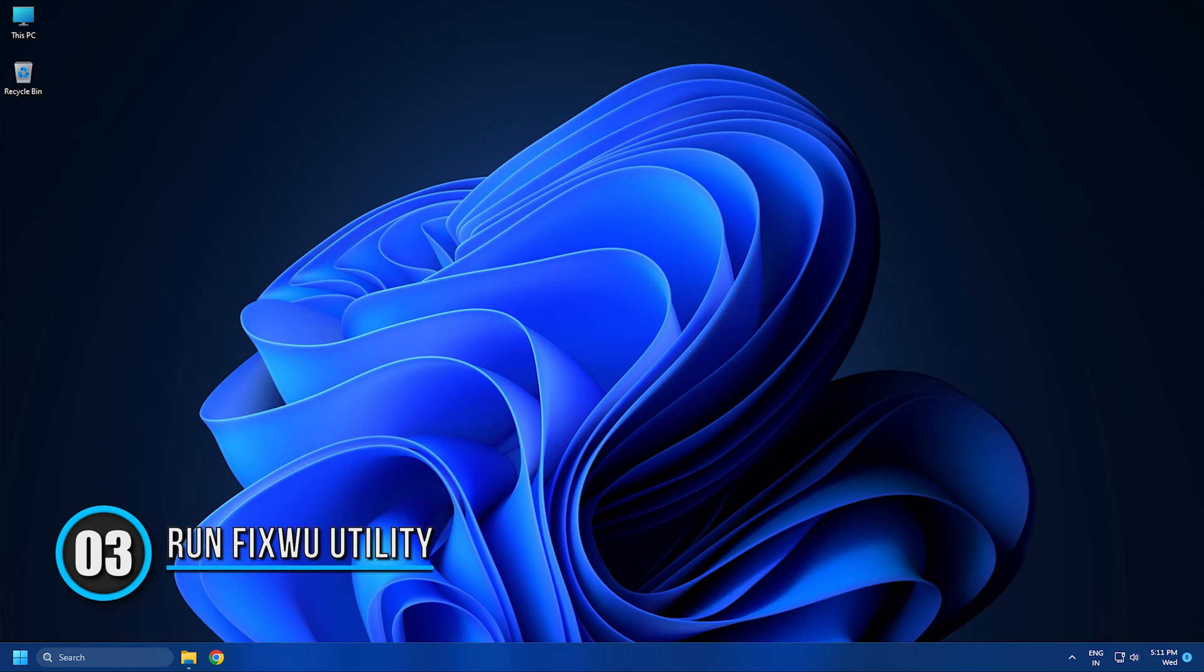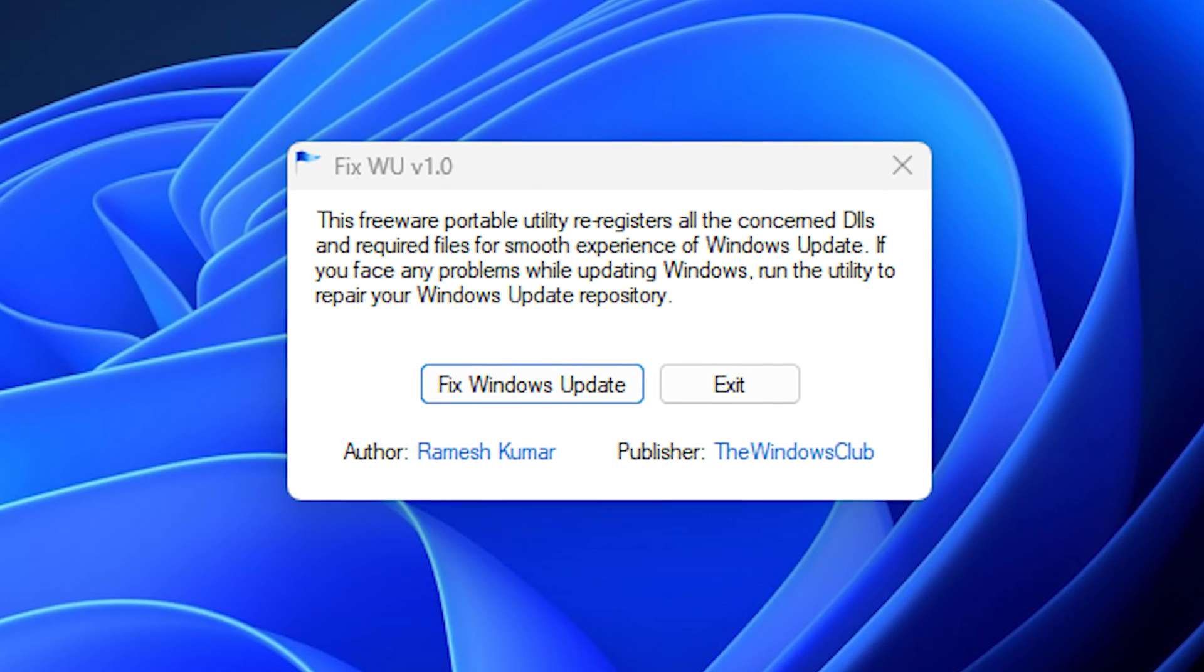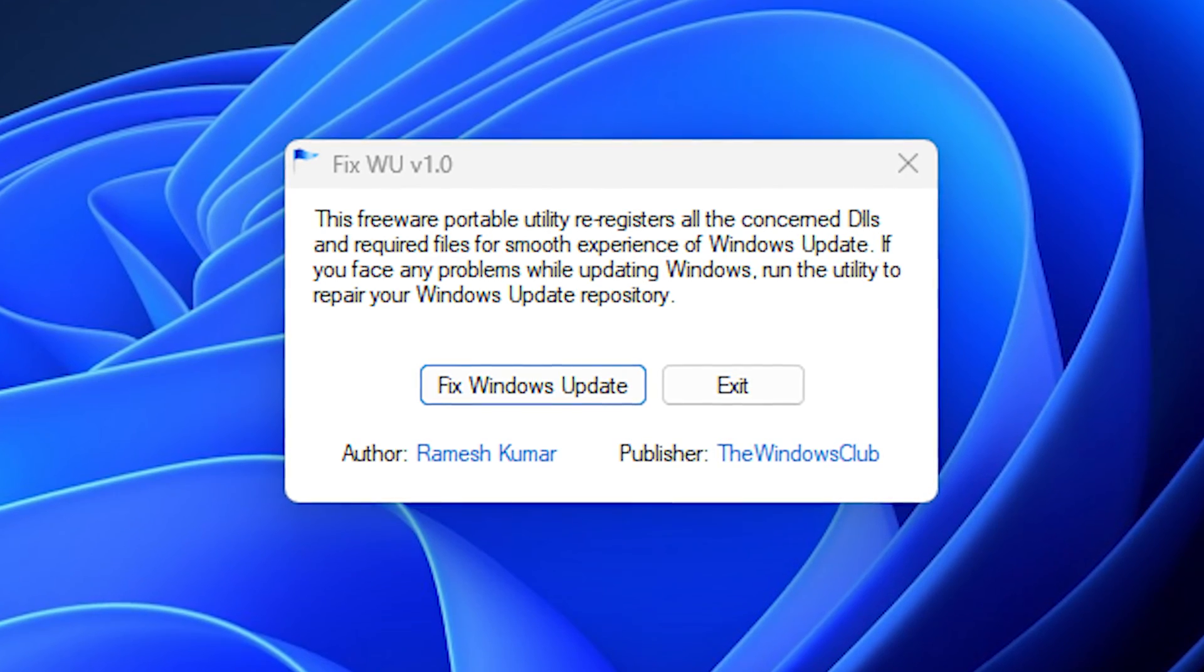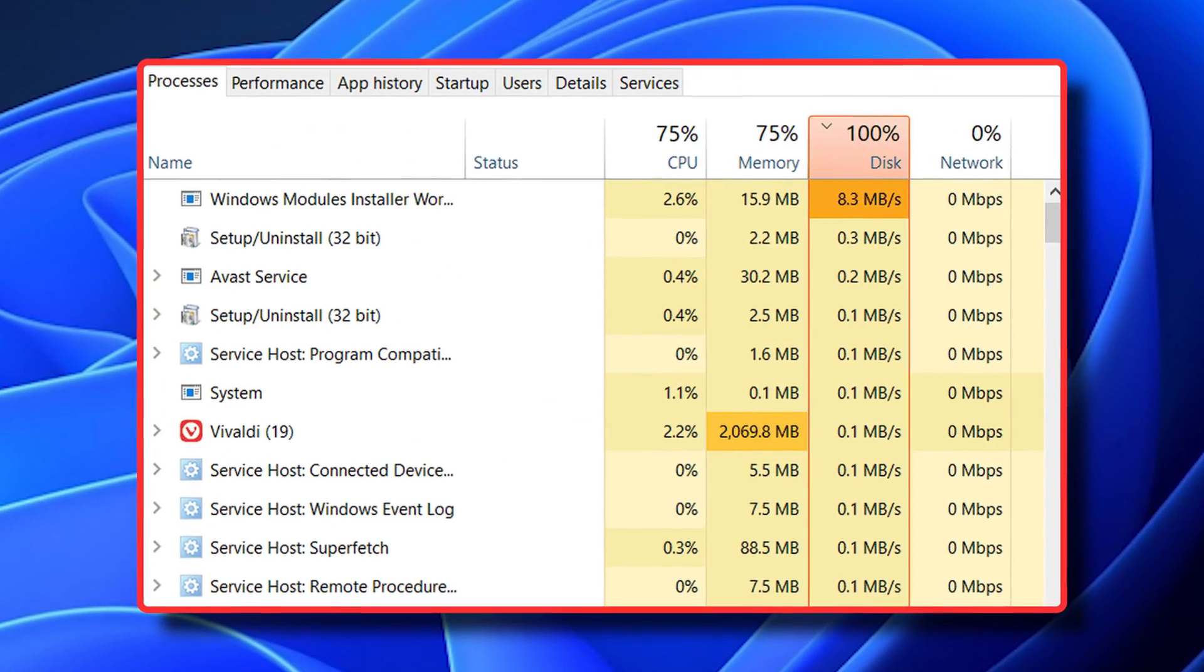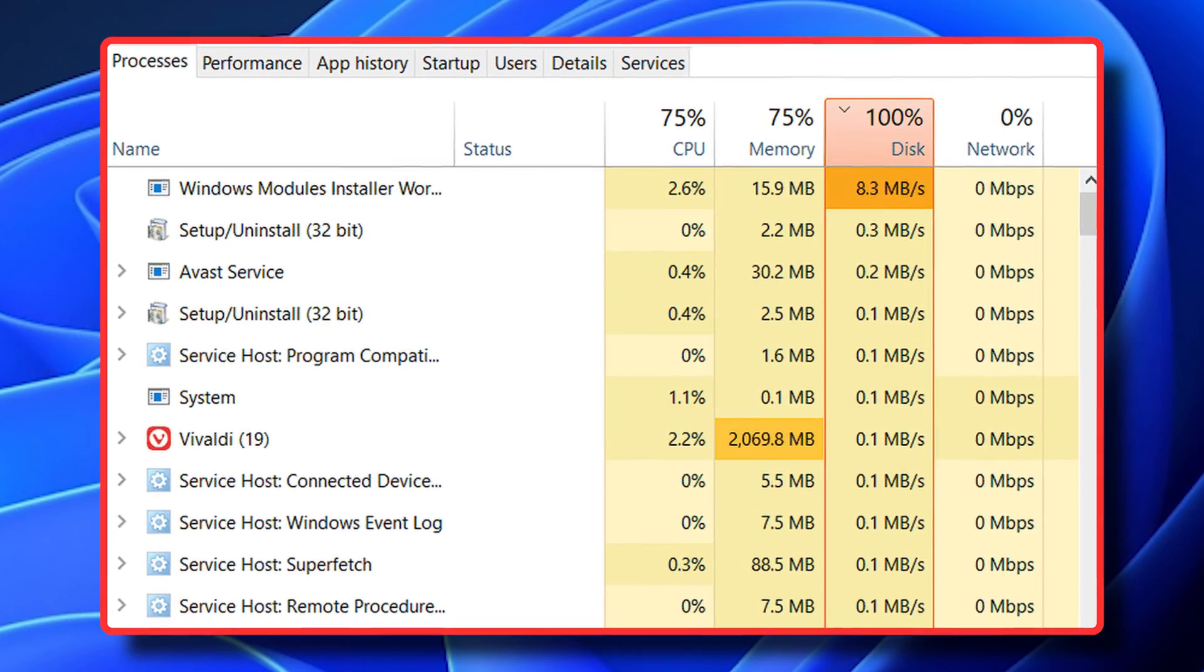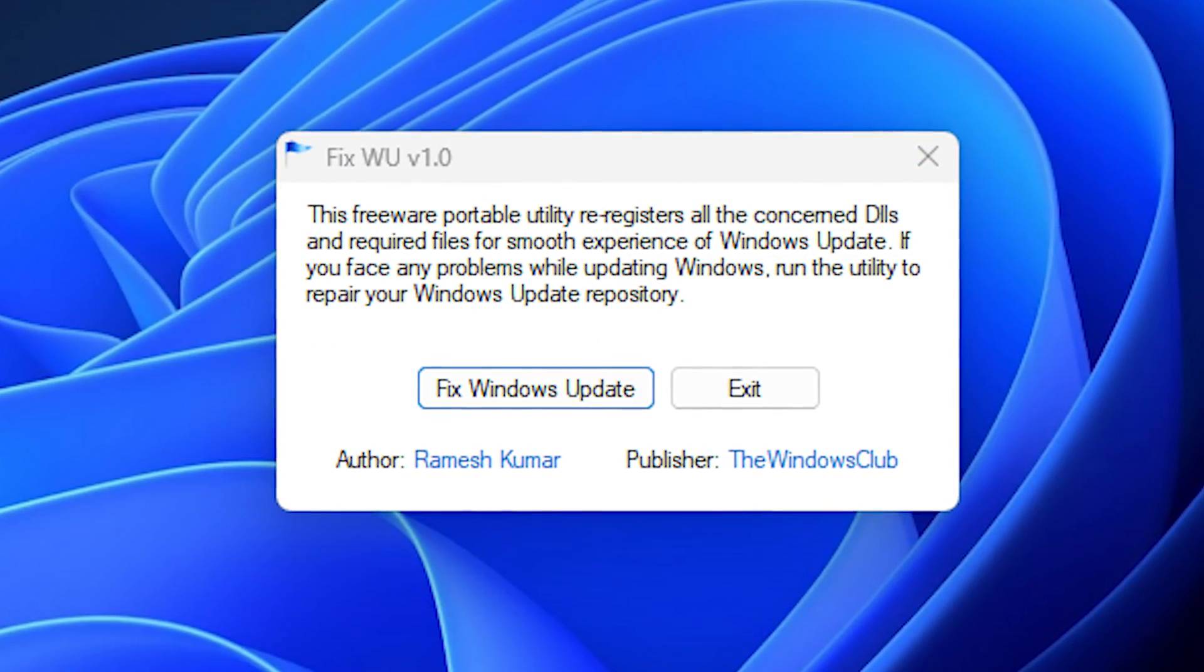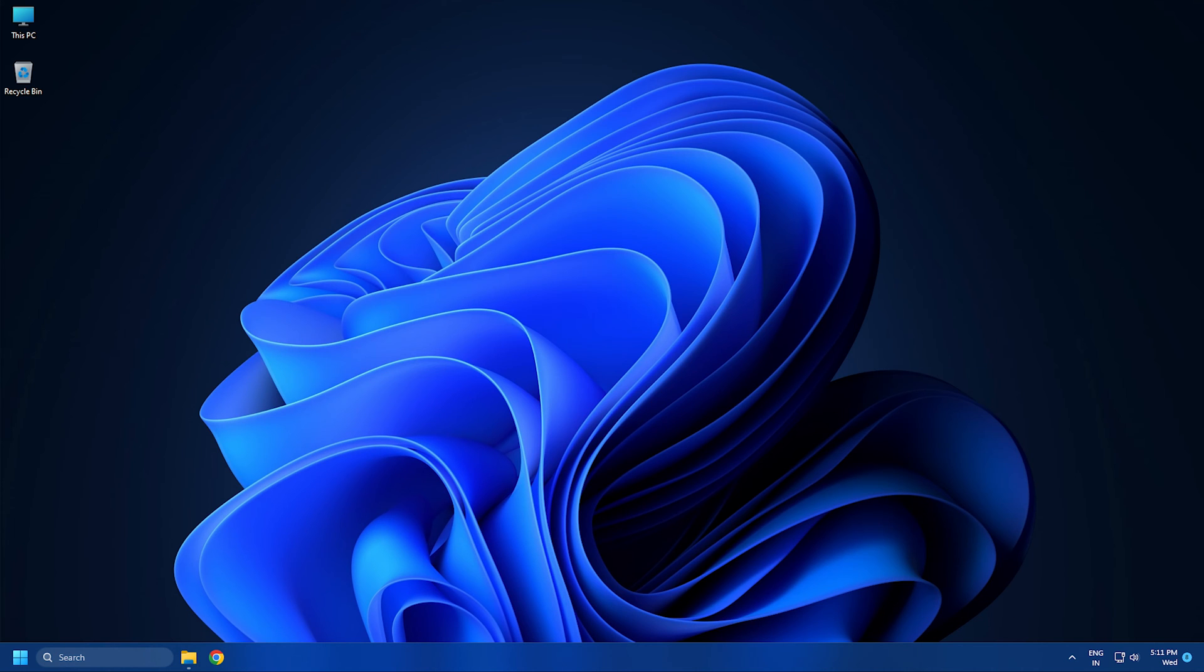Solution 3. Run FixWU utility. You can also try our FixWU tool to resolve this issue of high disk memory and CPU usage following a Windows update. This tool re-registers all the DLL, OCX, and AX files needed for the proper functioning of Windows updates.